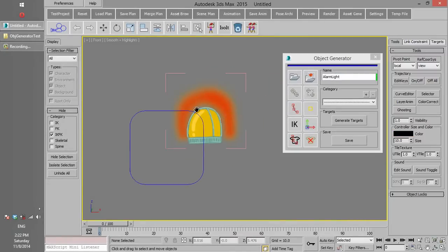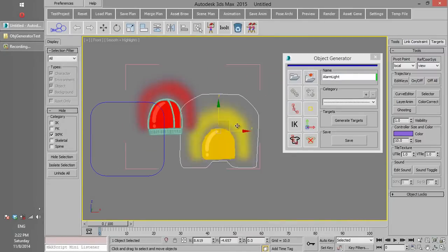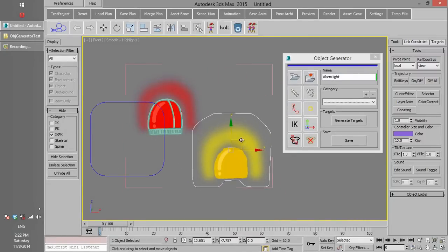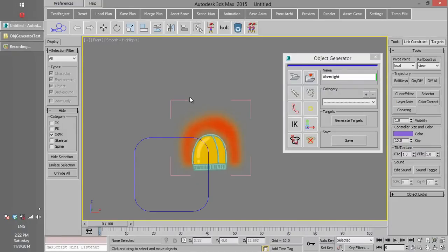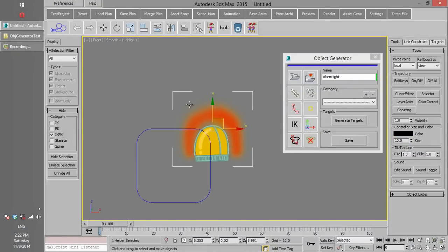Any layer we had in Photoshop have now changed into an object and all the groups in Photoshop have become a 3D Max group.